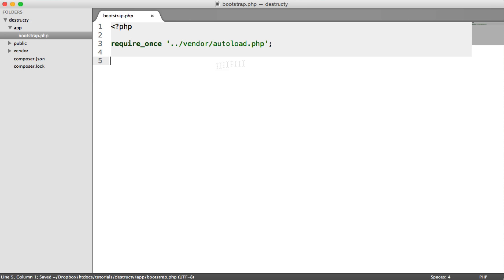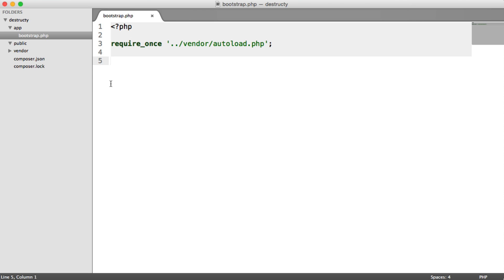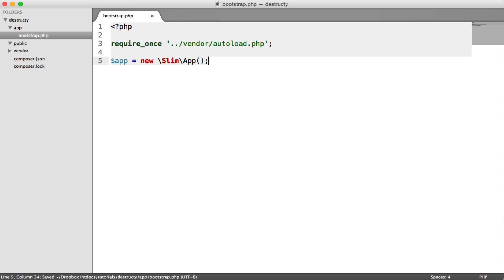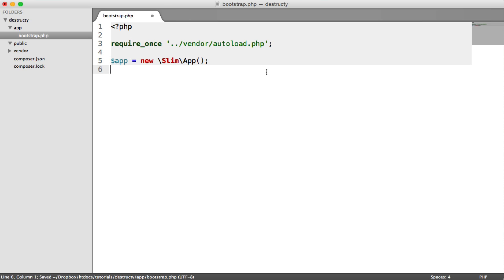In here we're going to set Slim up. And then inside of an index file in public we're going to run the app. If this doesn't make too much sense at the moment, it will become very clear soon. Over in our bootstrap file, we want to create a new app instance. We're going to assign slim app to this app variable just here.